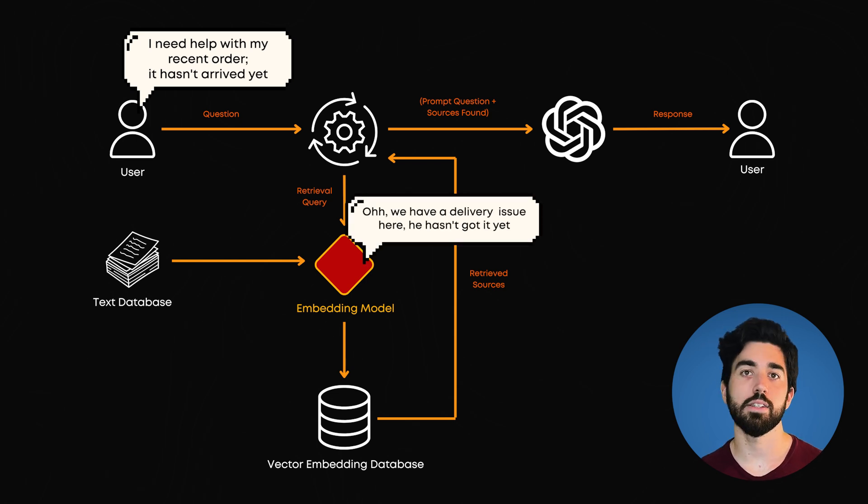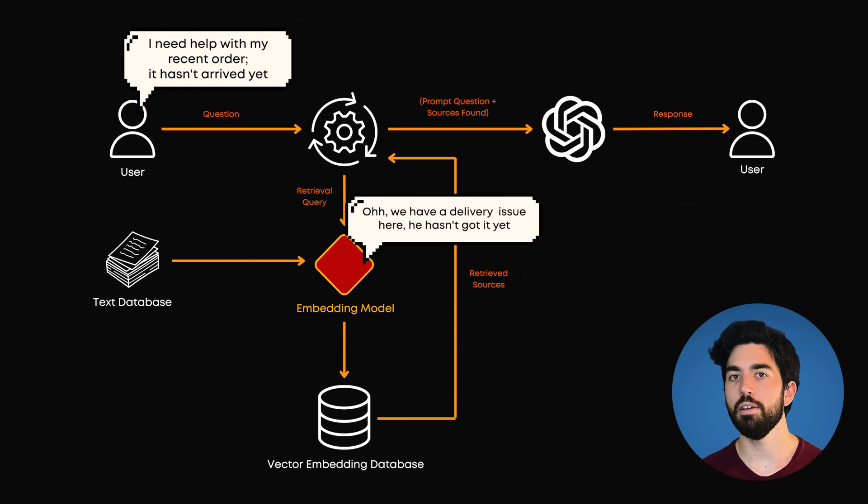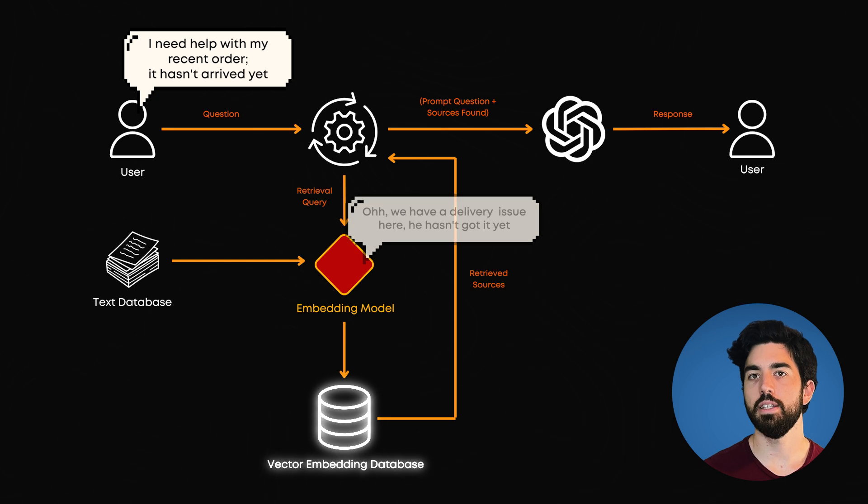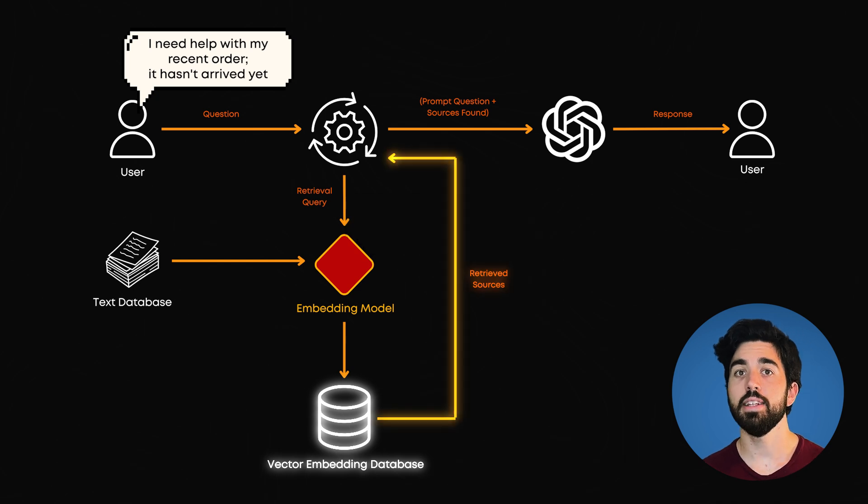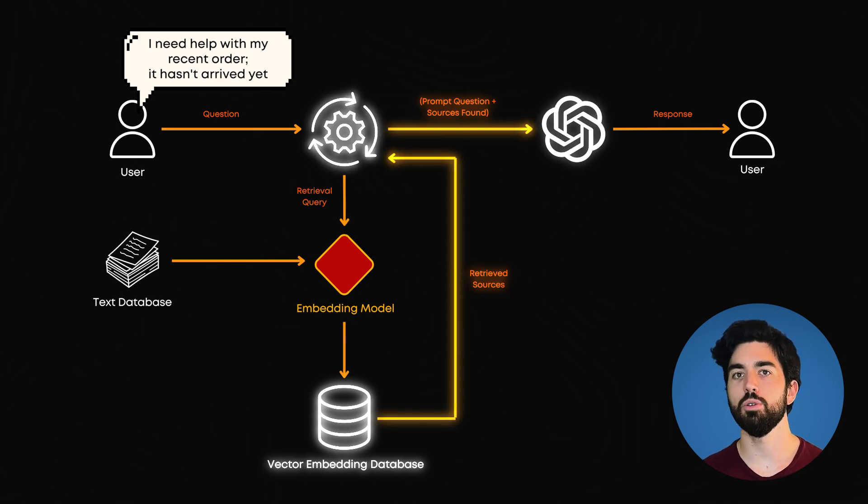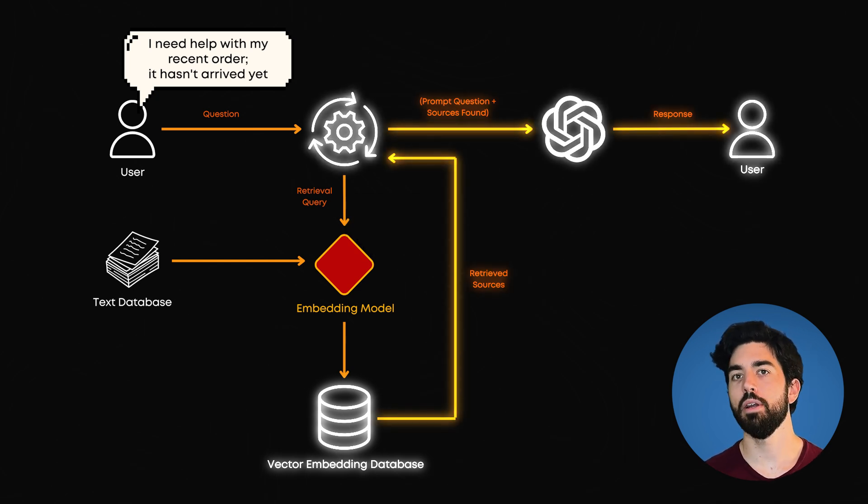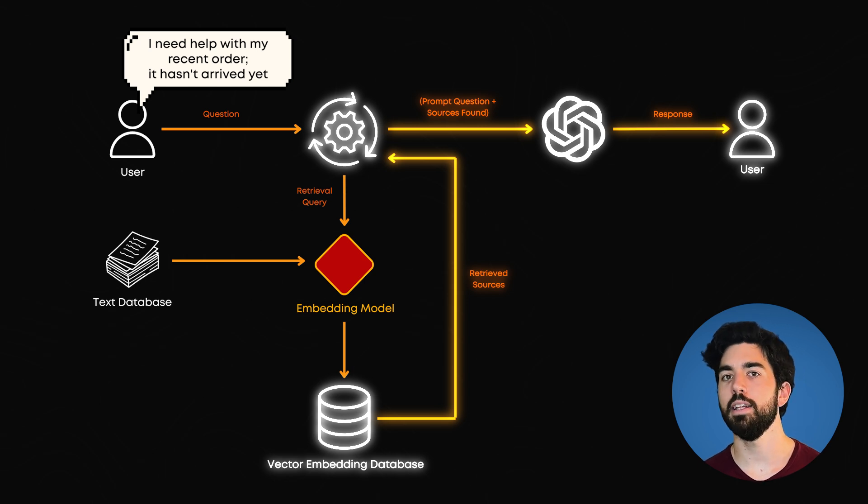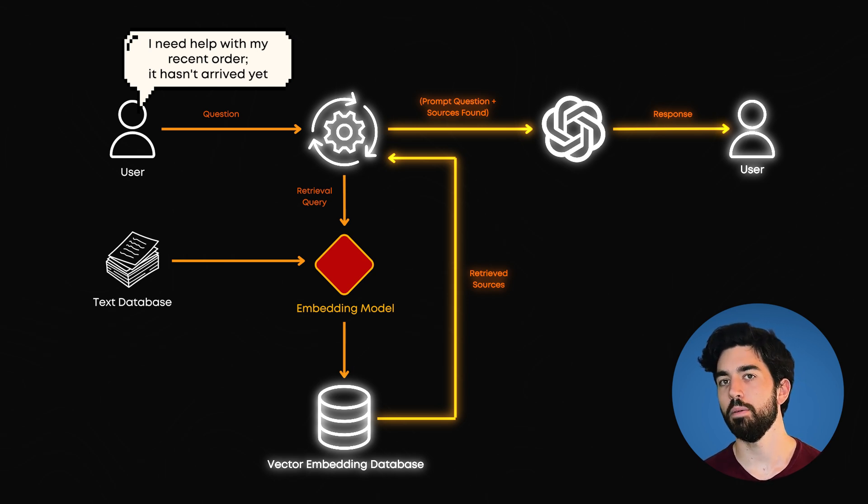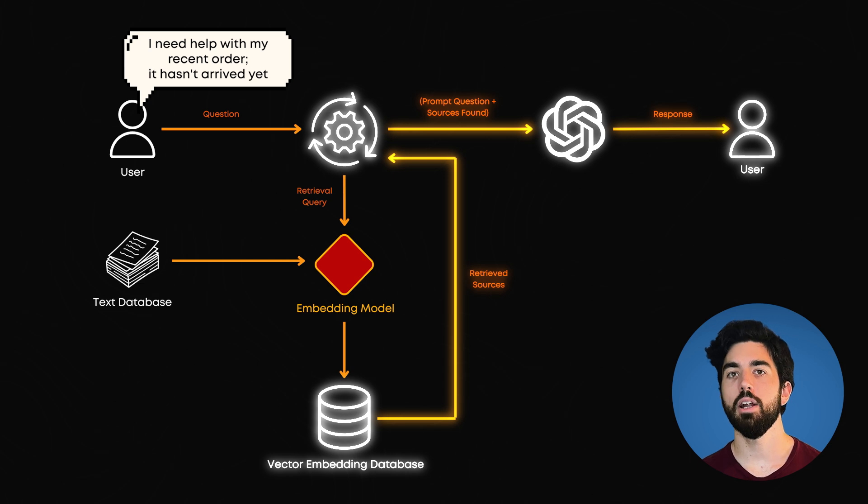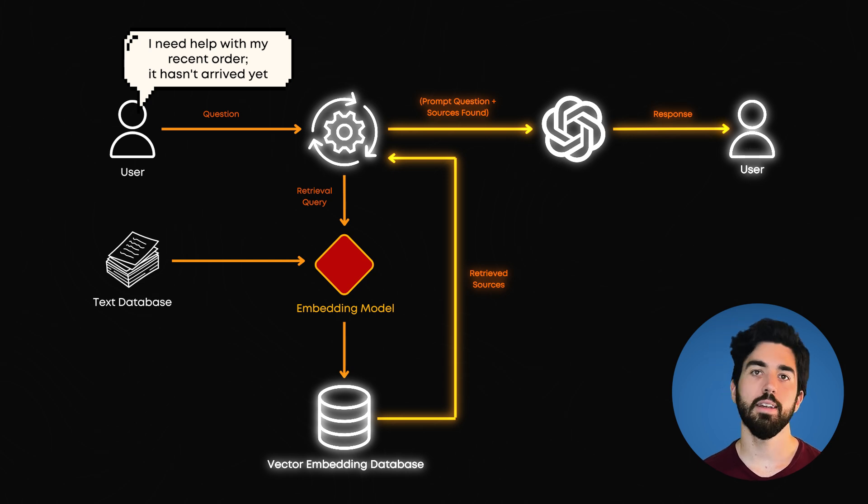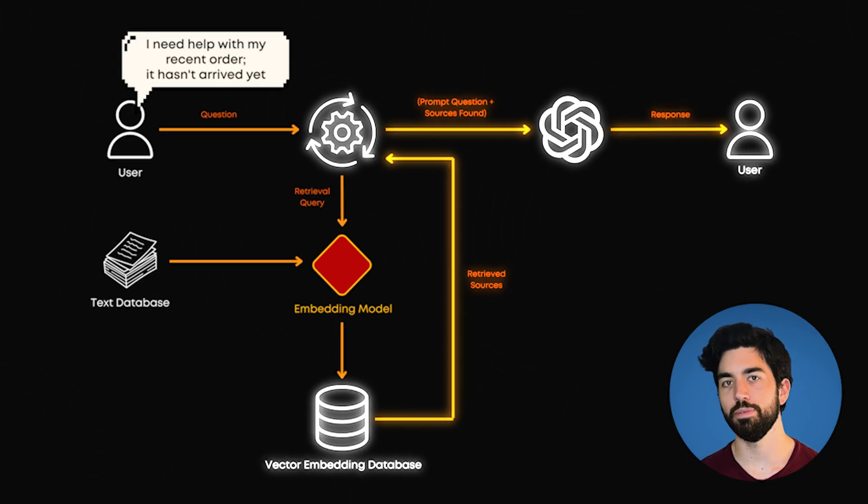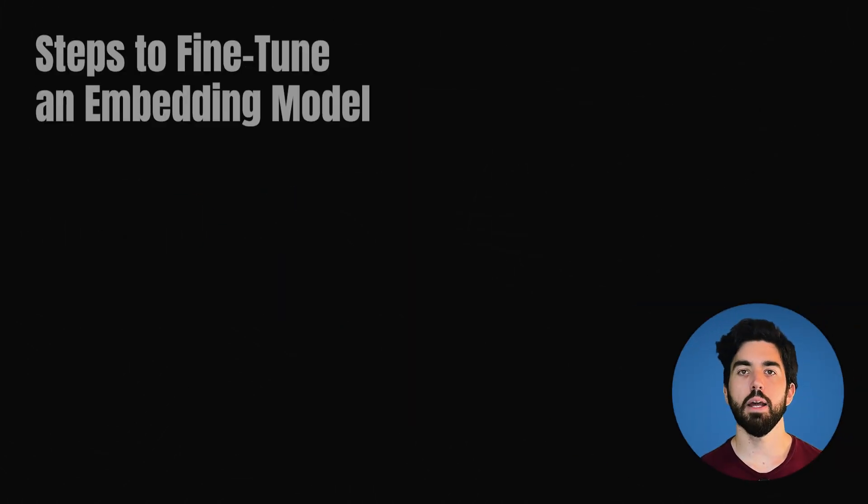By identifying it as a delivery issue not arriving based on past similar tickets and finding the right information from the database to give the appropriate answer to the customer instead of taking out all the information related to the word order, for example. This makes a fine-tuned embedding model better at handling context-specific tasks compared to a generalized model.